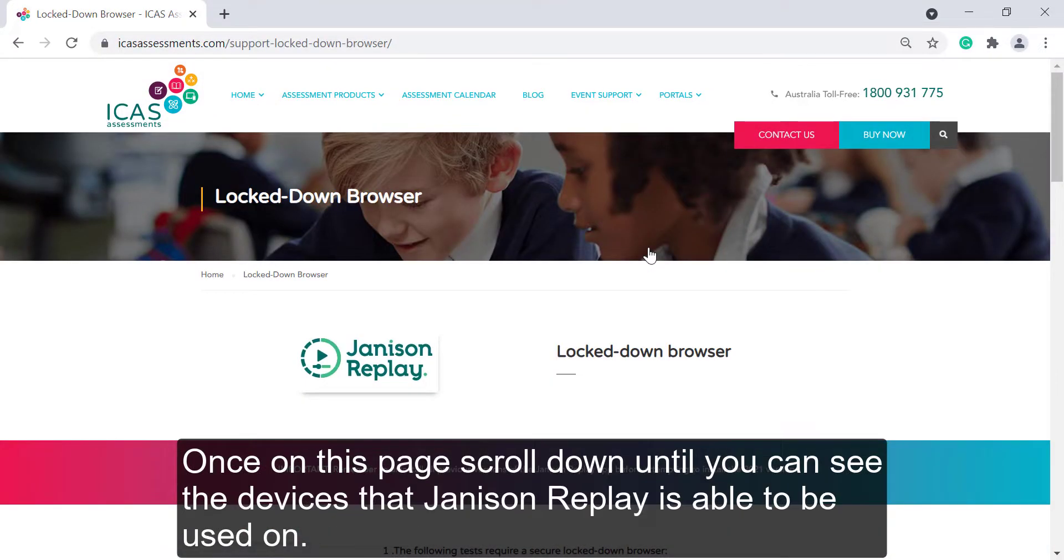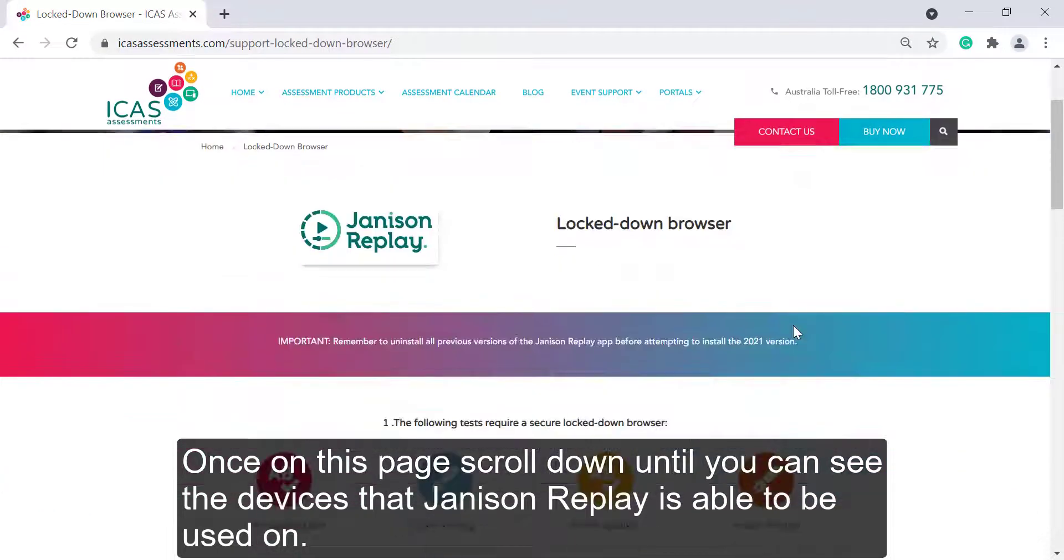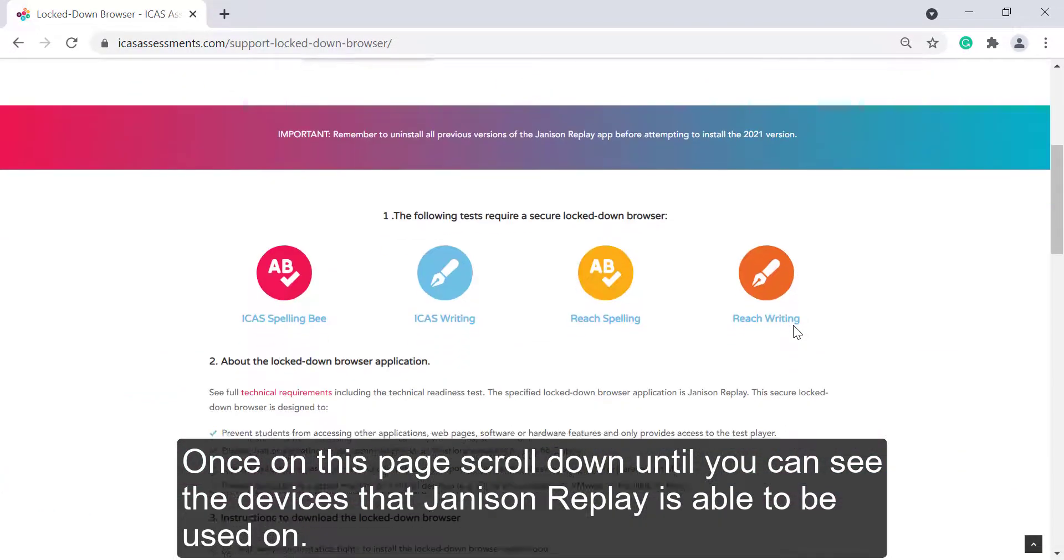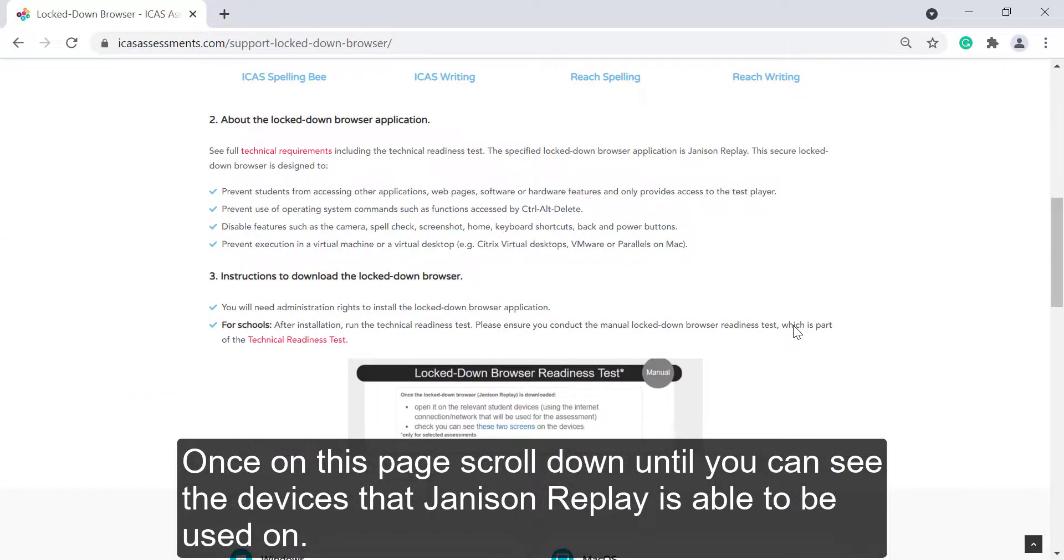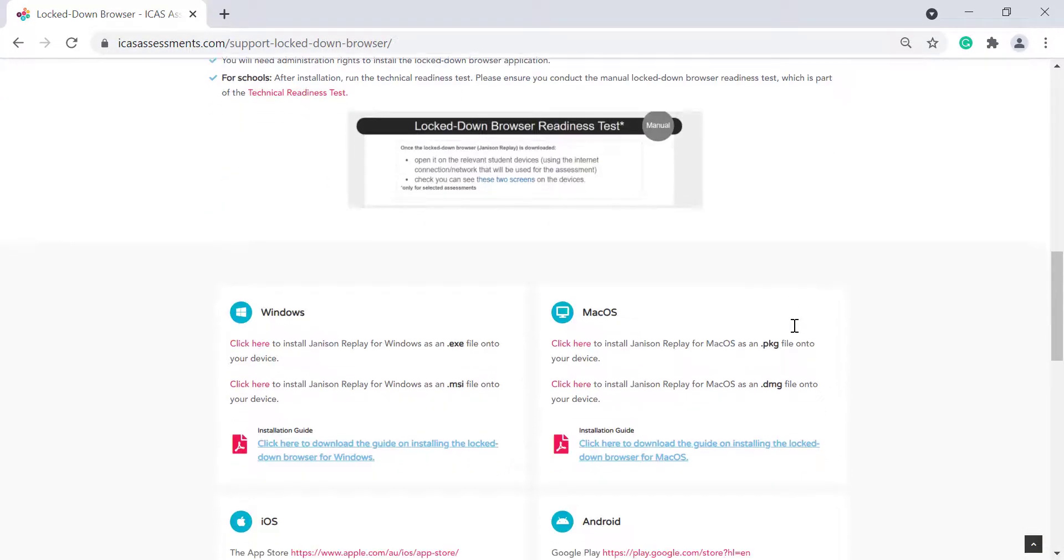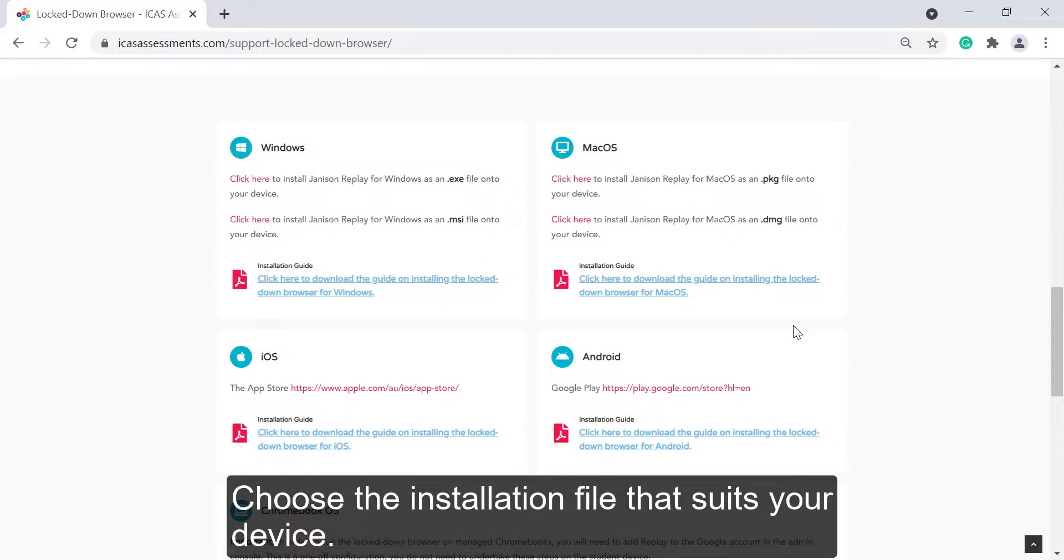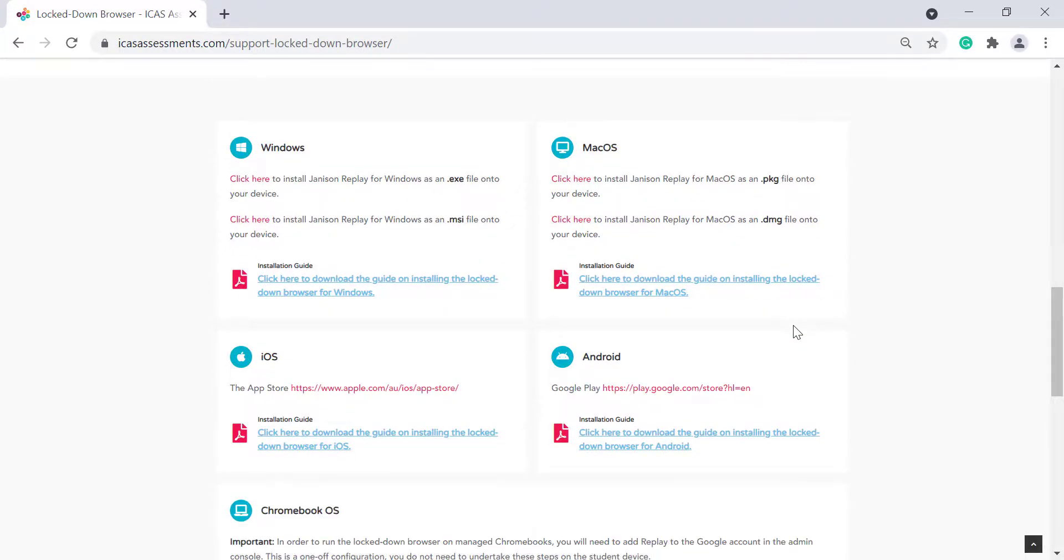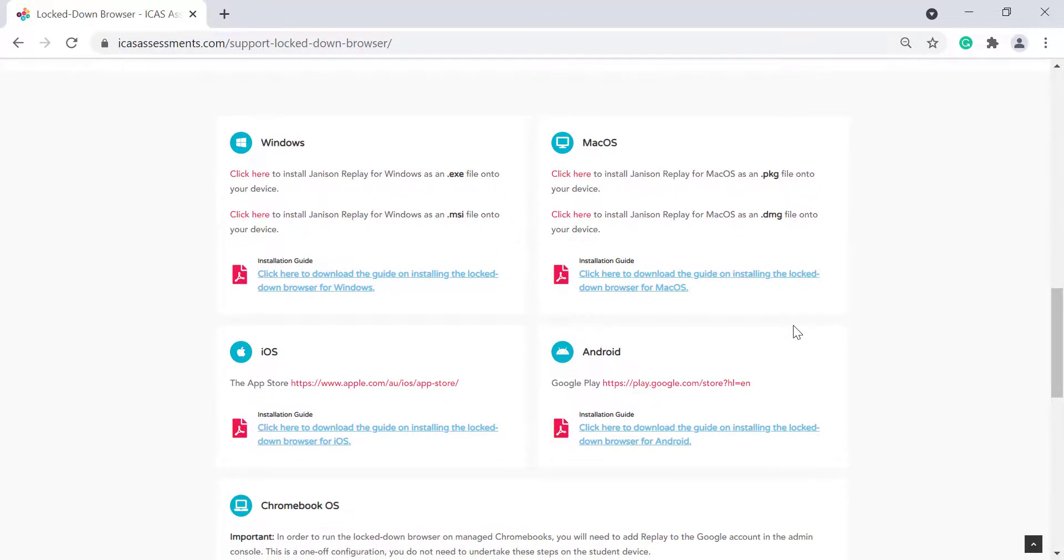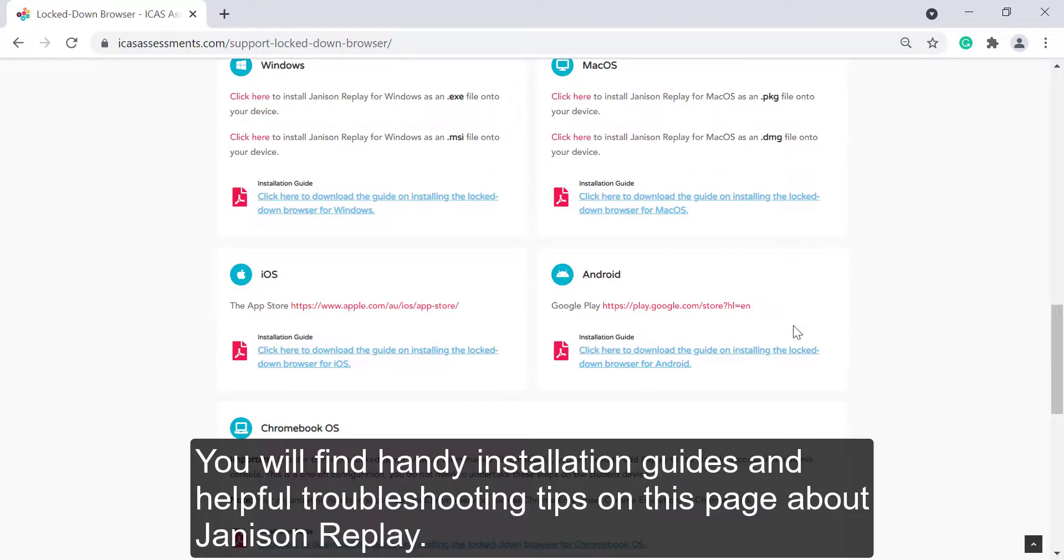Once on this page, scroll down until you can see the devices that Janison Replay can be used on. Choose the installation file that suits your device. You will also find handy installation guides and helpful troubleshooting tips on this page.